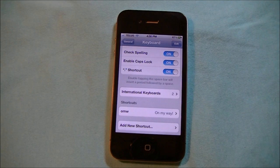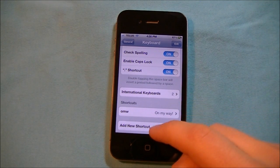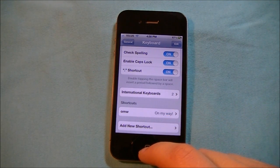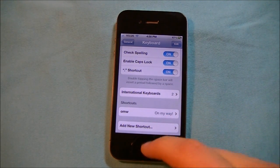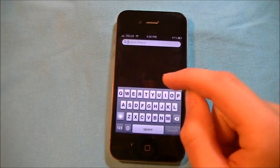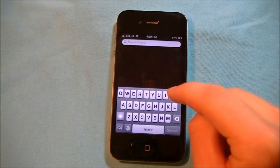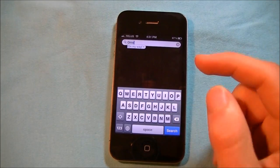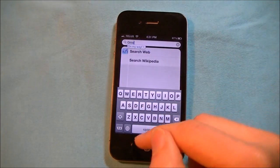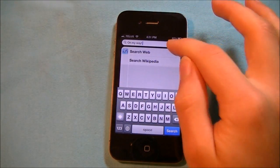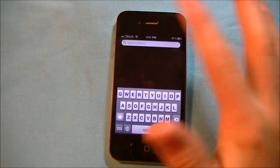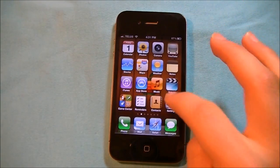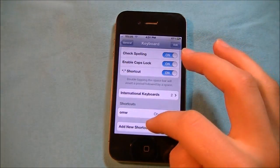So the default shortcut that is added is OMW, which is short for 'On my way!' with an exclamation mark. So if I go to Spotlight and click OMW, 'on my way' will appear right at the bottom as if it was an autocorrect suggestion. This is a new feature in iOS 5.